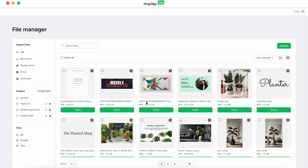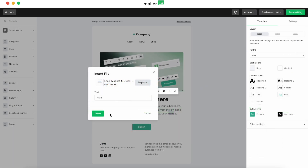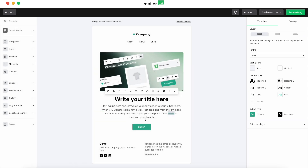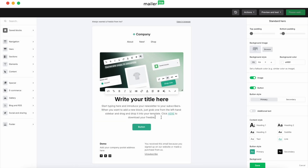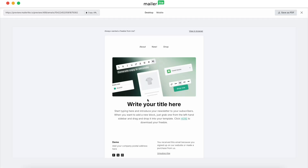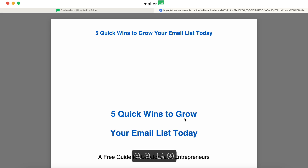Click Insert file — that will take you to the file manager where you can insert the file you have uploaded. If you haven't uploaded the file yet you can also click upload here. But for now we'll click Insert. And there you have it — when your subscribers receive this email they'll be able to click on this text to download the file. If you click on preview and test in preview mode, you can preview that right here and it'll show you the file as it appears.